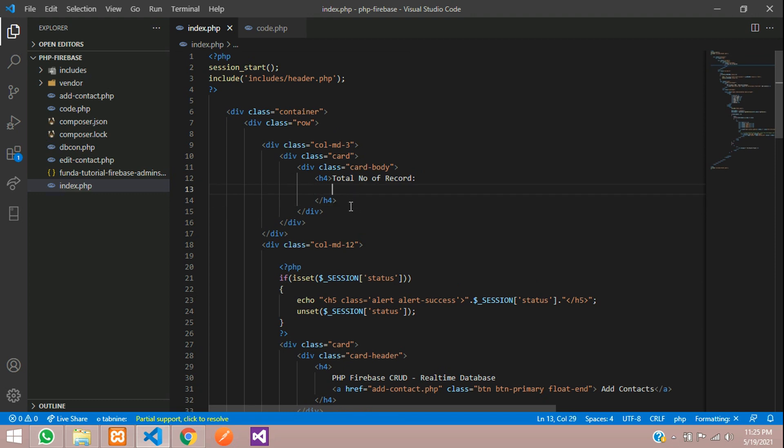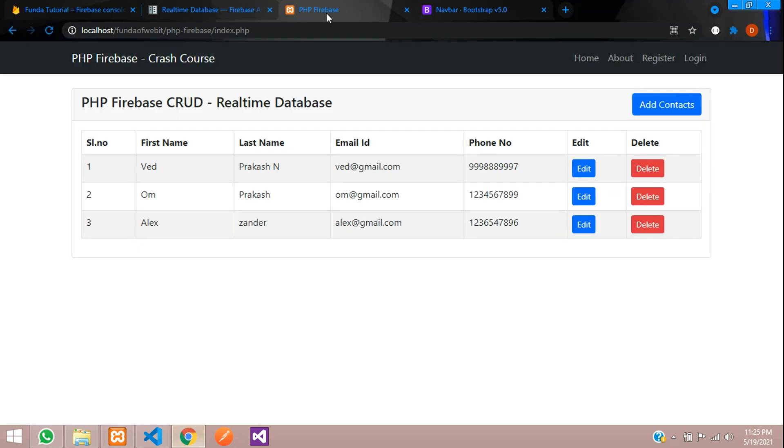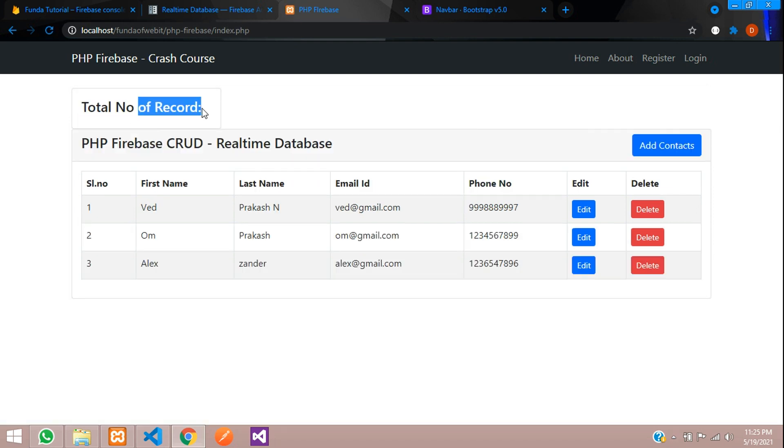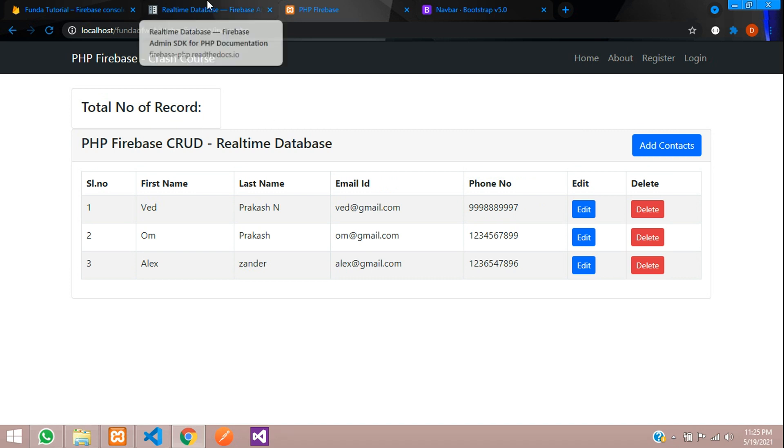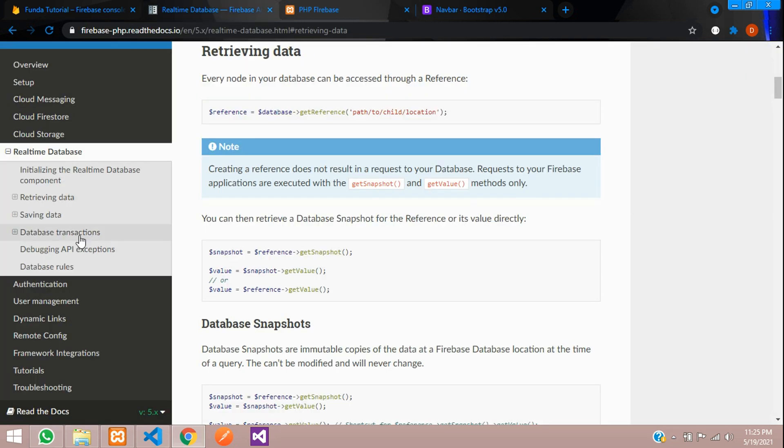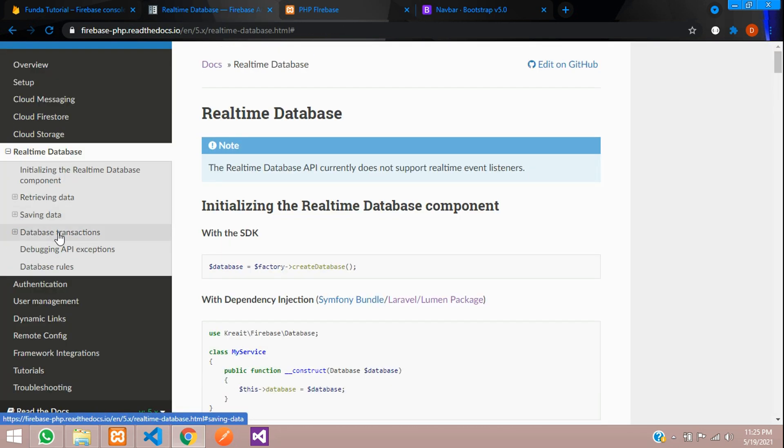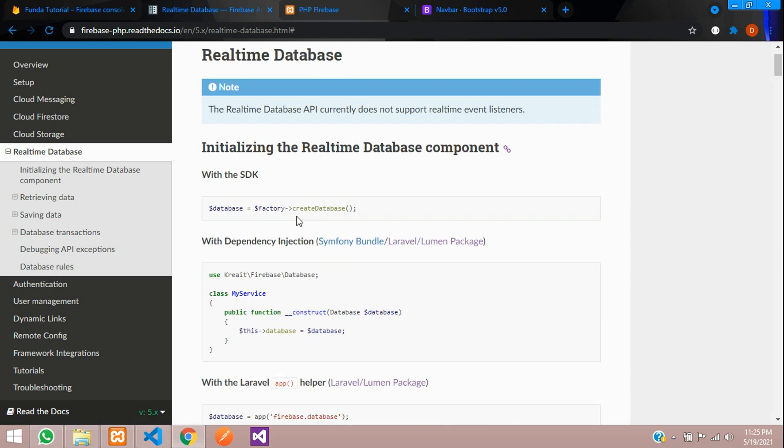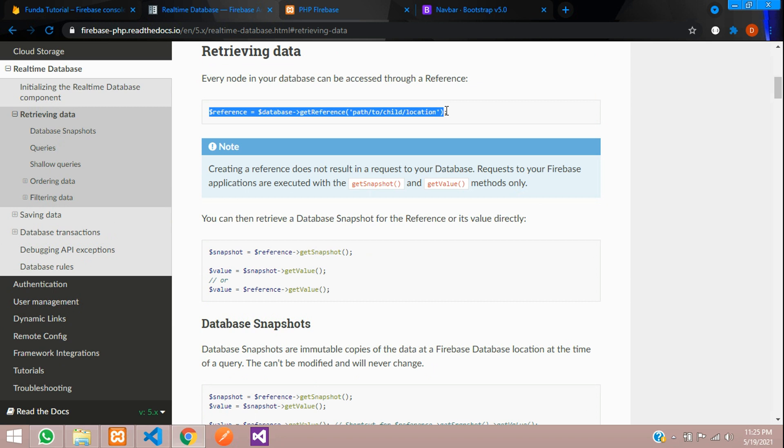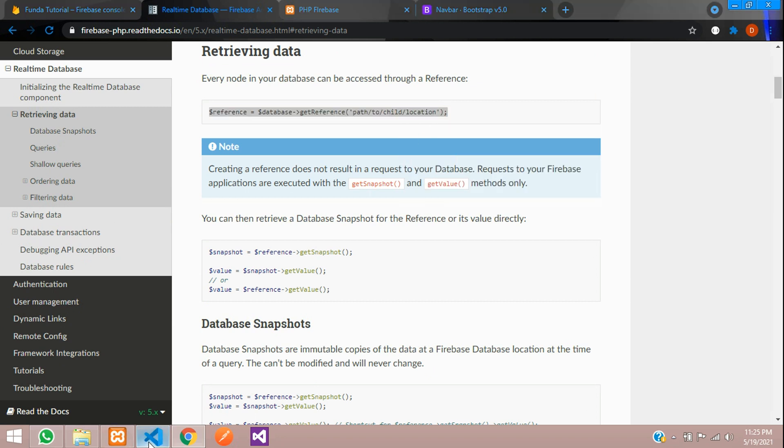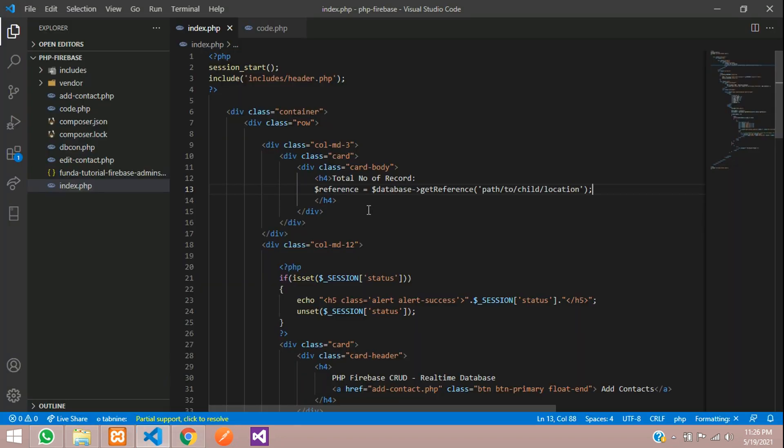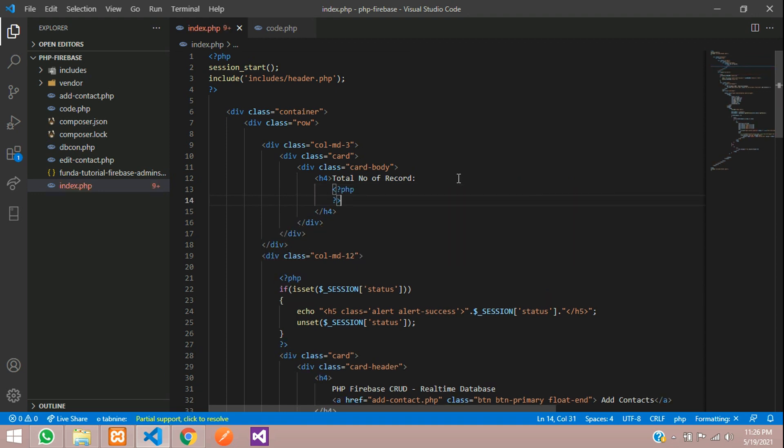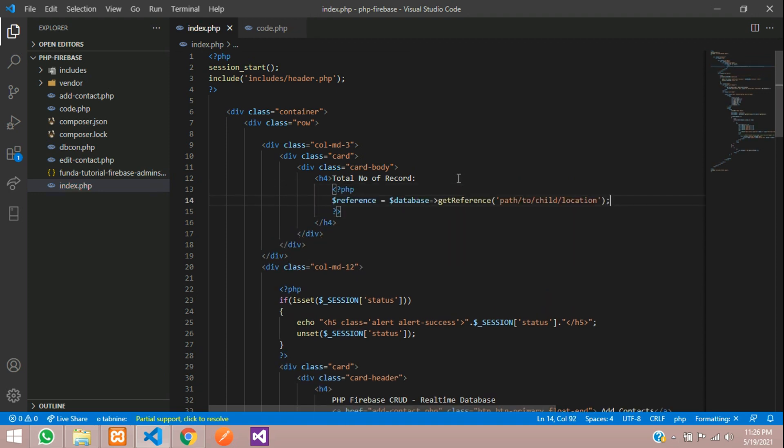Let's move and see the output. Total number of records - we have to check that. Let's move to real-time database. Over here, let's click on retrieving data reference. Let's copy this and paste. Let's paste in php open, php close over here.